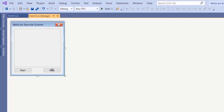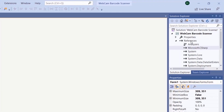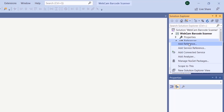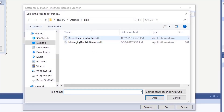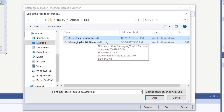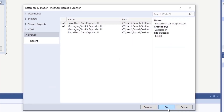We're going to need to import two libraries — one for fetching the webcam feed and the other for decoding the barcode. We'll right-click on References under our project and click Add Reference, then browse for the two libraries: BaseltechCampCapture.dll and MessagingToolkit.dll. We'll select both of them, click Add, and then click OK.